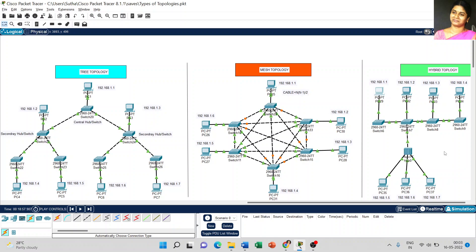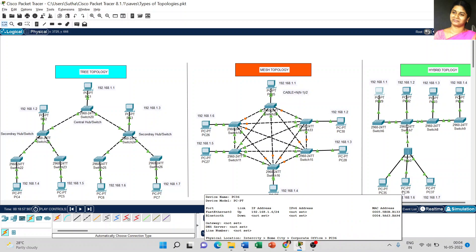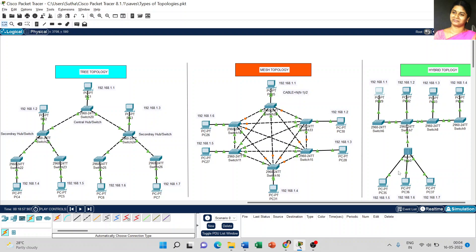Coming to the next advantage of hybrid topology: if you want to increase or even decrease new components — for example, if I want to add one more PC, we can easily add that component. If I want to add two more PCs at the bottom portion, we can easily add or remove any network components in hybrid topology. This means it supports scalability — we can increase or decrease as per our wish.